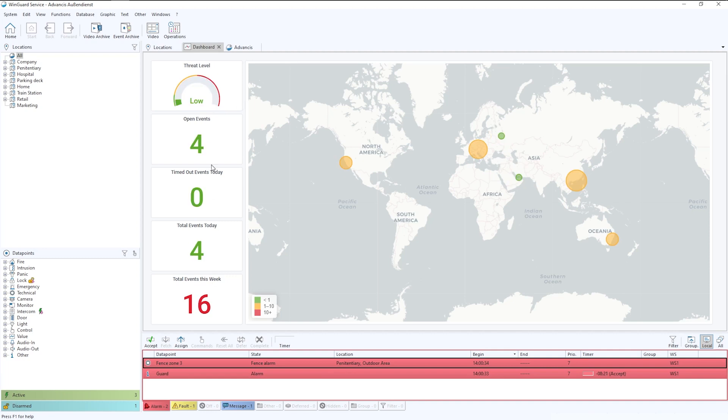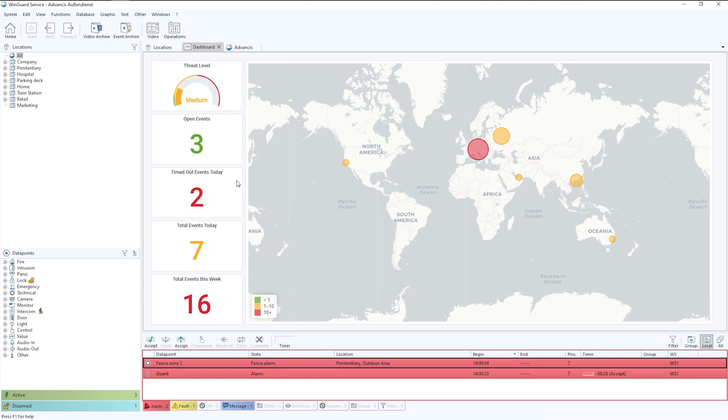Across here, we can see the data base right across the world. And as you'll see, we're pushing data in here to give a flavor of how this could look, depending on how data changes.